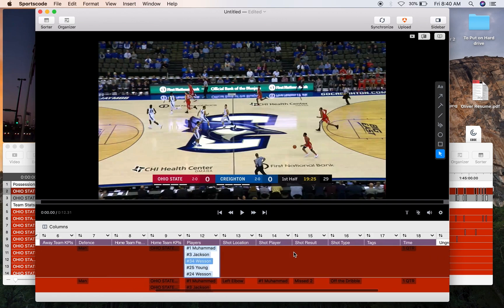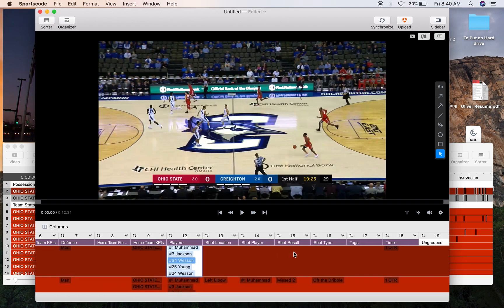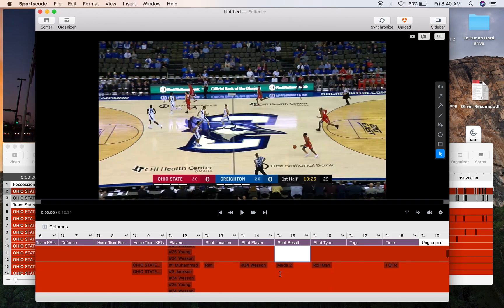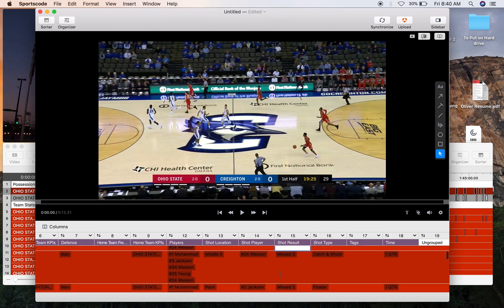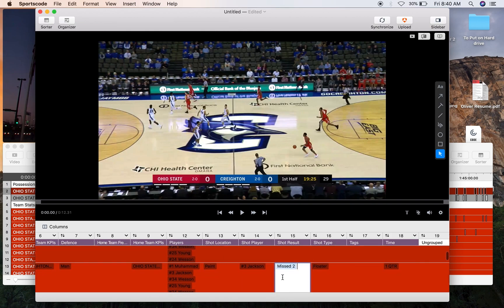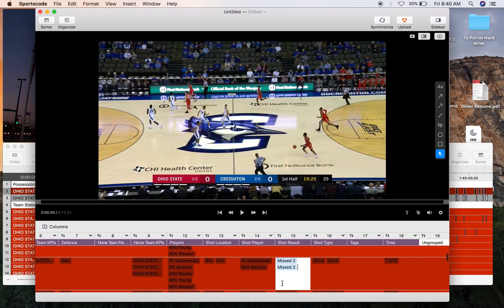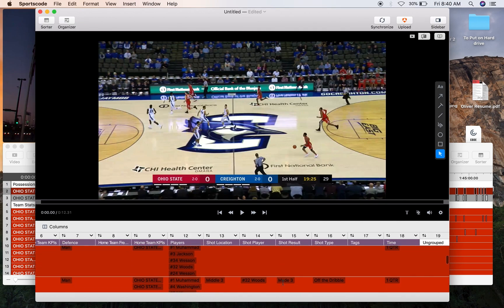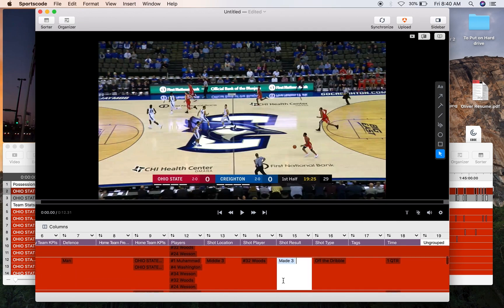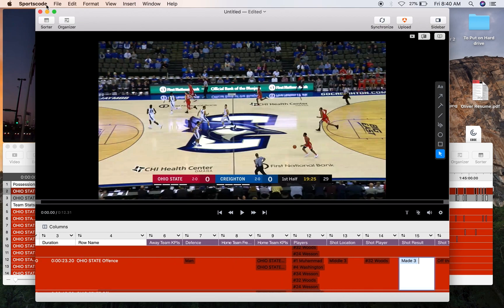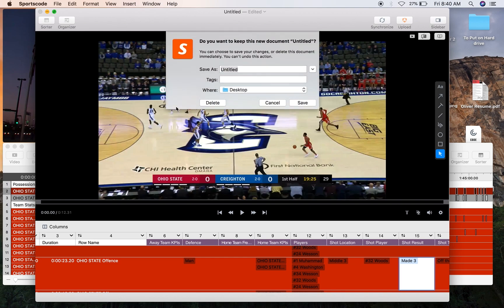The second thing you're going to need is the shot results. Here I've got miss two, made two, miss three, miss two, miss two, miss two... where's the made shot? There it is, made three. You're going to need all those shot results also in those rows that include all the players that are currently in the game.